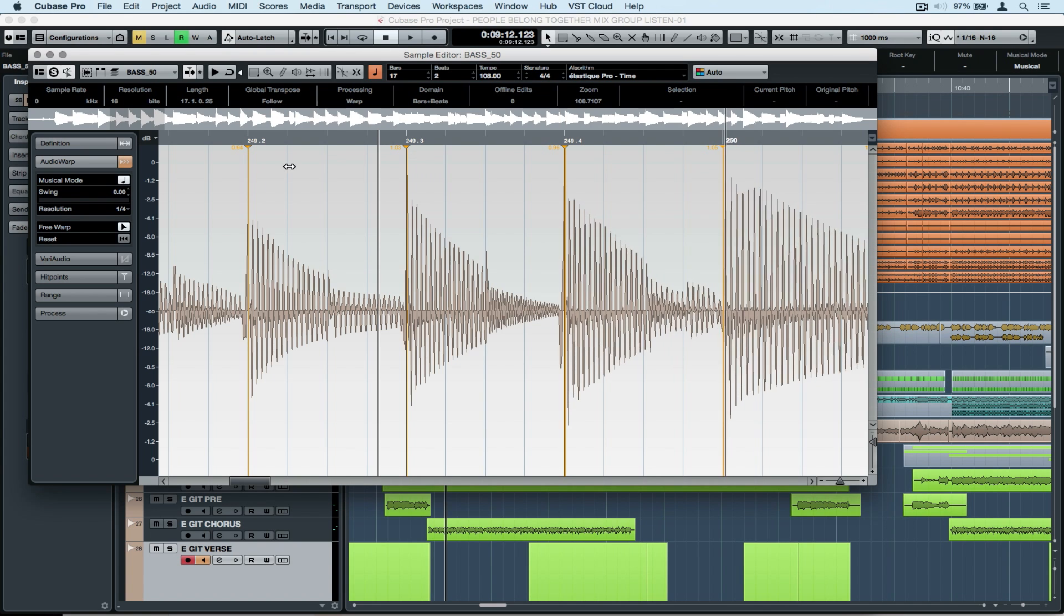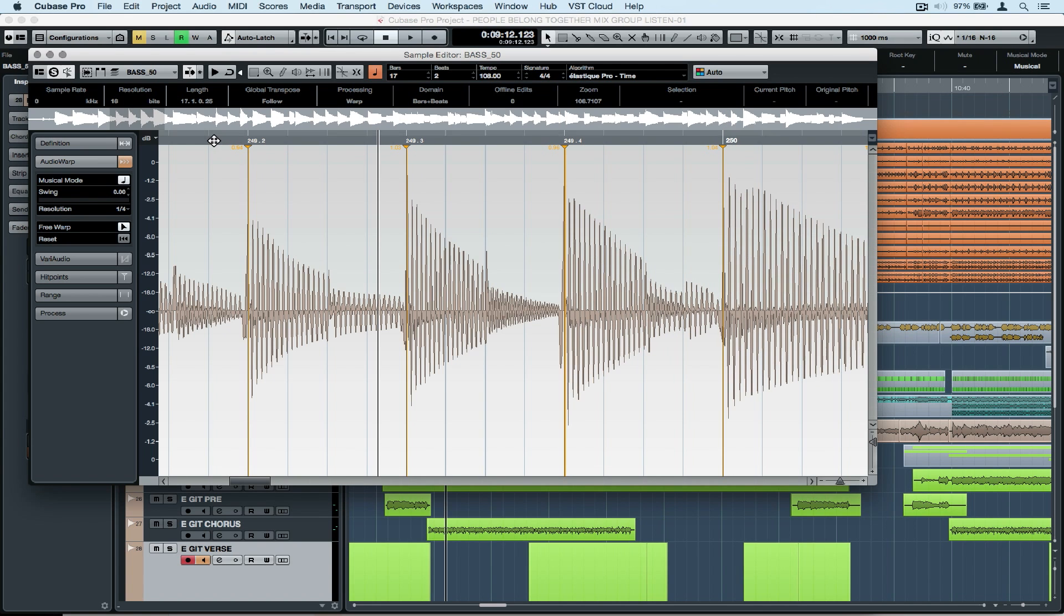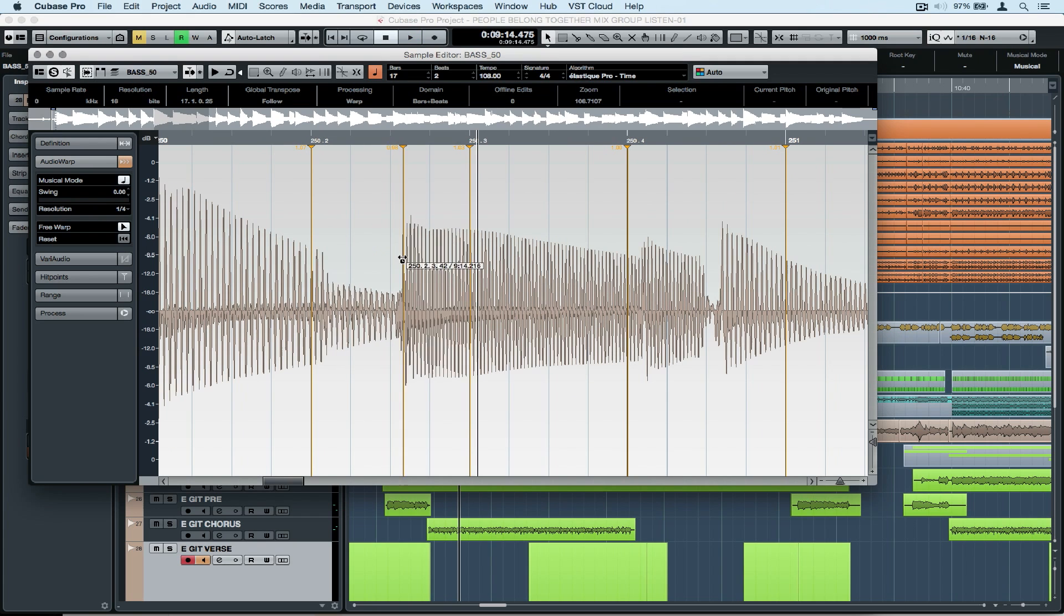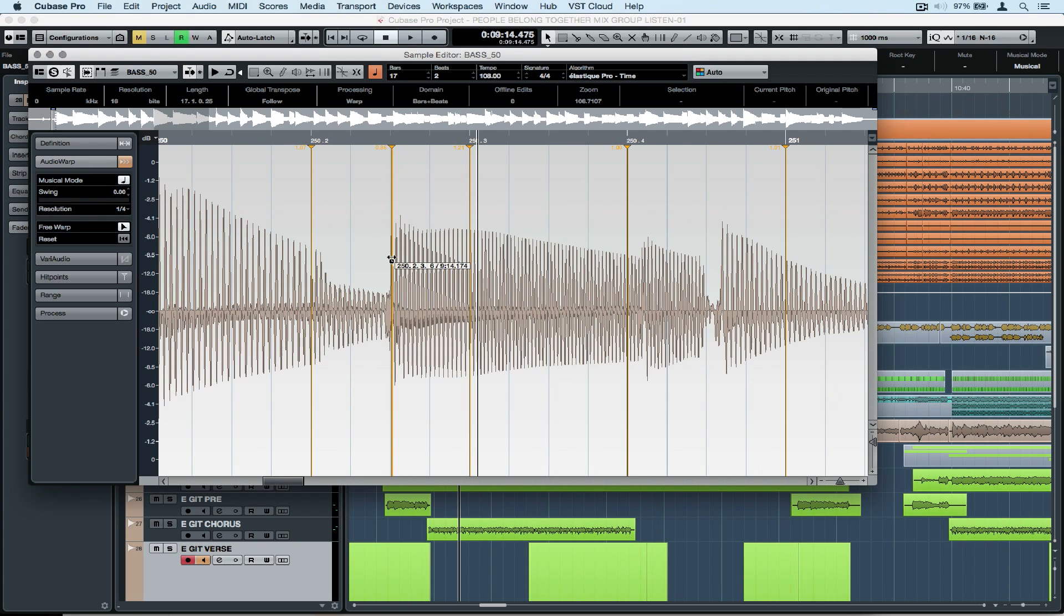Every now and then check your sections with the click track. Okay, it's getting much tighter. I can hear that already and you can see it visually.